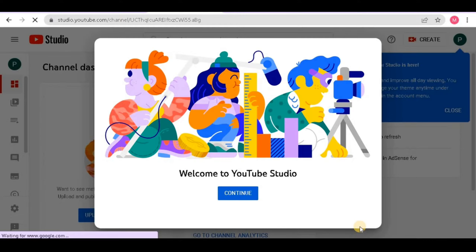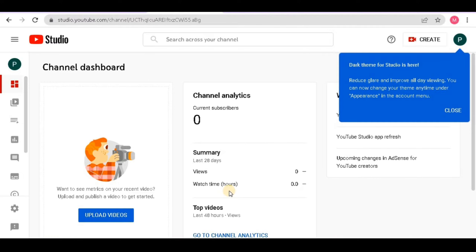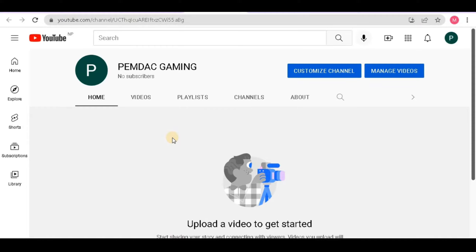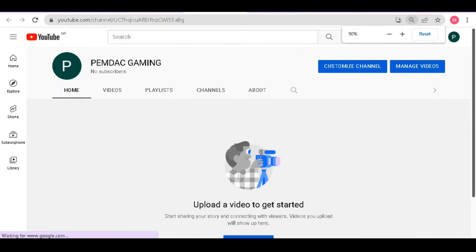After that you have successfully created a YouTube channel, but there are lots of other things you have to do before you upload your video. Simply click 'Continue' and this is your dashboard for your YouTube channel. Everything that happens to your YouTube you can see from here. You can see how your channel looks by clicking the channel logo.